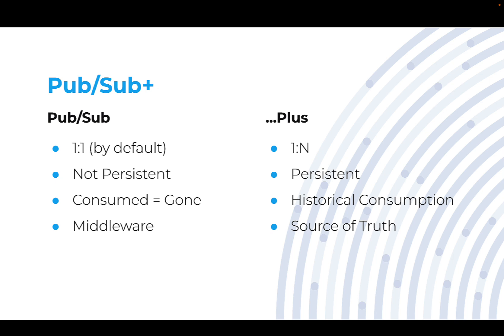Now, how long it's persistent for is going to depend on what your actual data storage technology is. For example, there's no reason that you can't use Kafka as essentially a messaging bus and nothing more. You don't worry about persistence, but from a fundamental eventing perspective, the idea is that it's persistent.